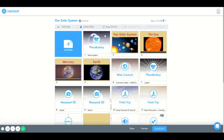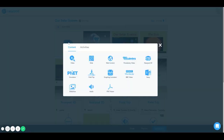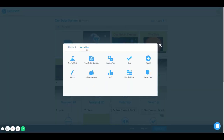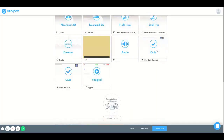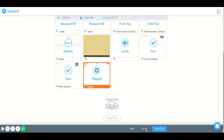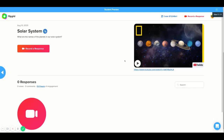Hello and welcome to the Nearpod how-to tutorial. Today we're going to learn how to add a Flipgrid lesson. This is a great tool for teachers who are using Flipgrid and would like to integrate a lesson so that students can access and complete the assignment by connecting to our Nearpod platform. And I will show you how it's done.